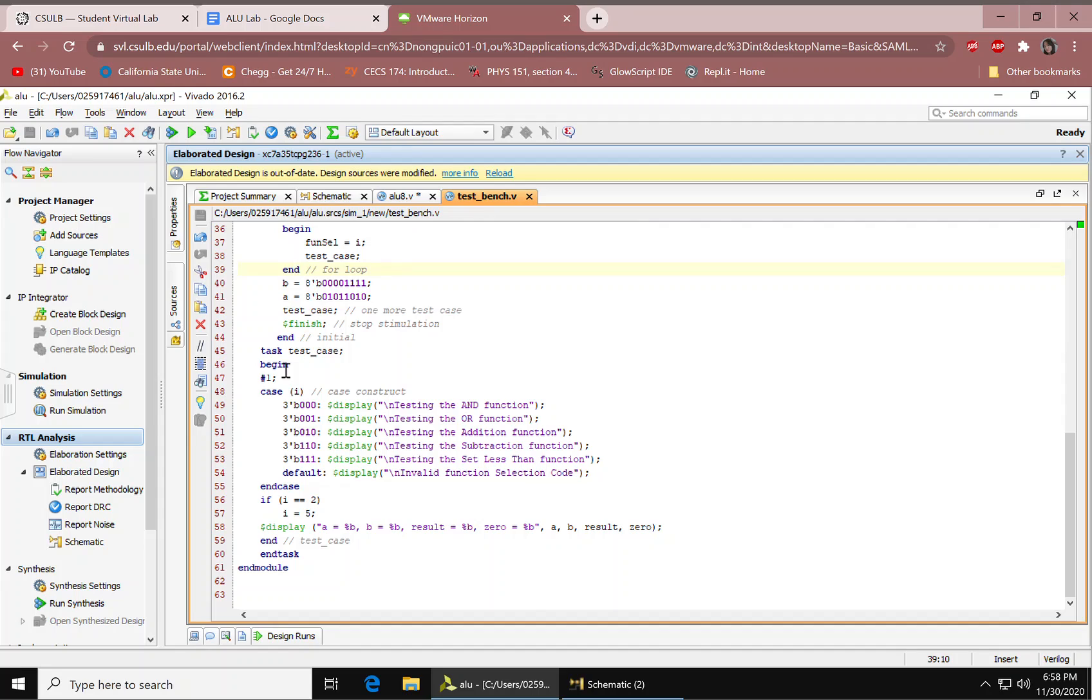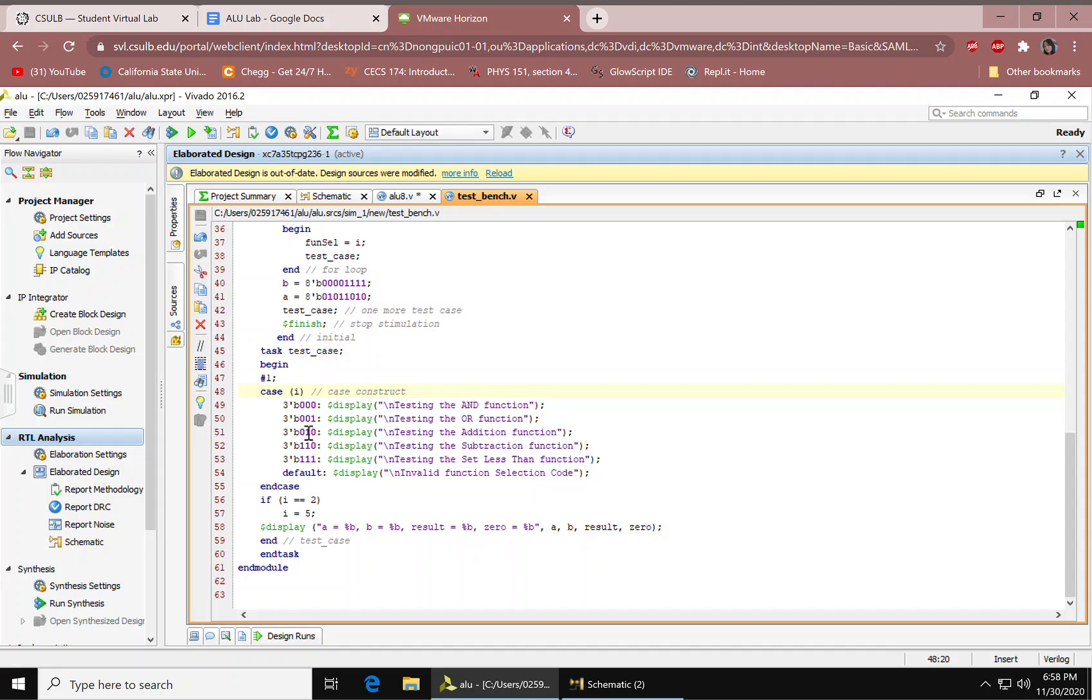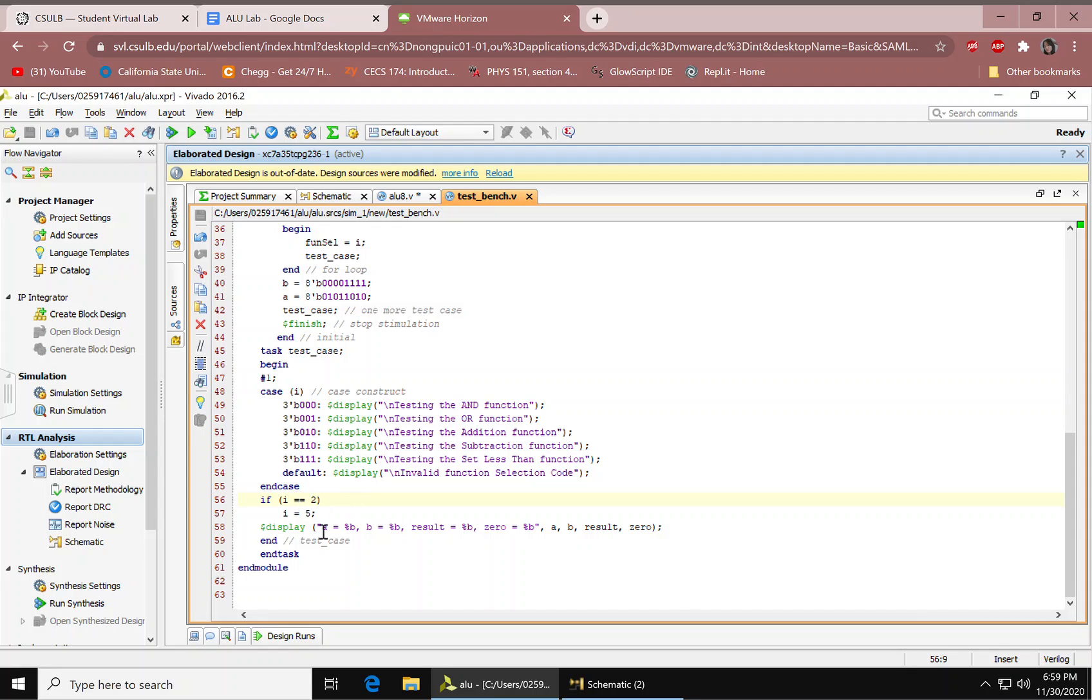Begin. A delay of one nanosecond. We have our case. This is a case construct. We have all our displays right here. We have our end case. If statement equals five. Another display. End for the test case. End task and end module.